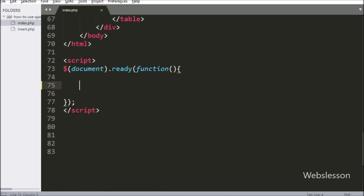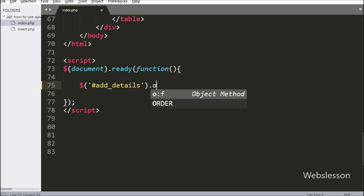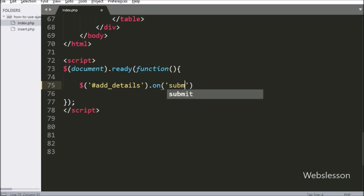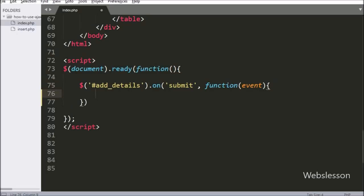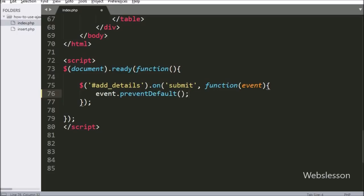Now we have written jQuery code for submitting form data. We select the form with ID 'add_details' using the on method, and under this we have the submit event, so when the form is submitted this code will execute. Under this, we have written event.preventDefault() which will stop the form data from being submitted to the server.